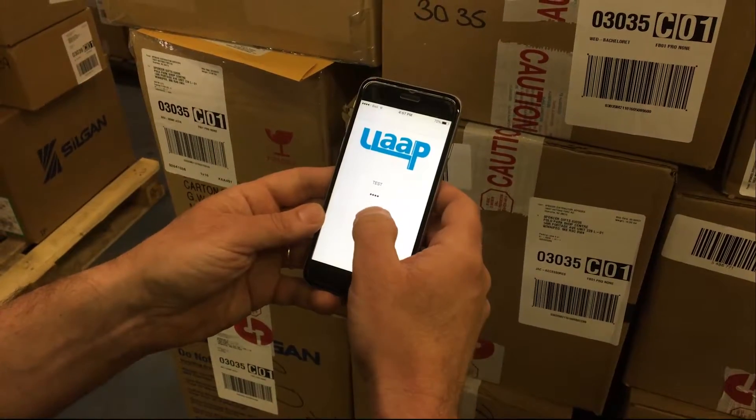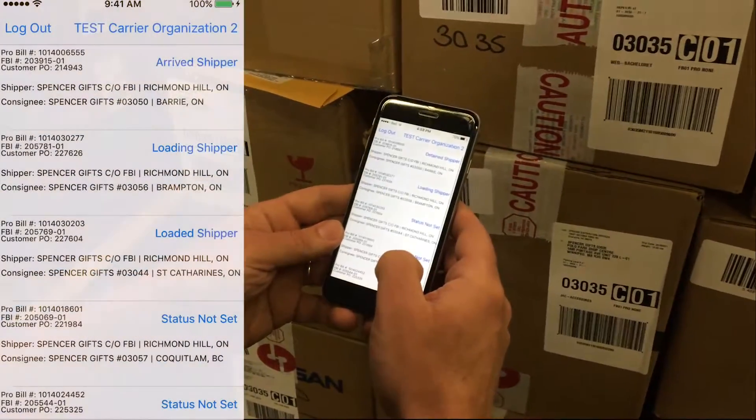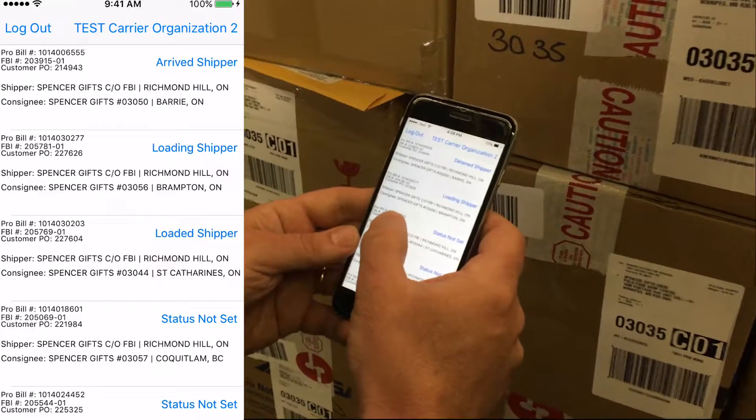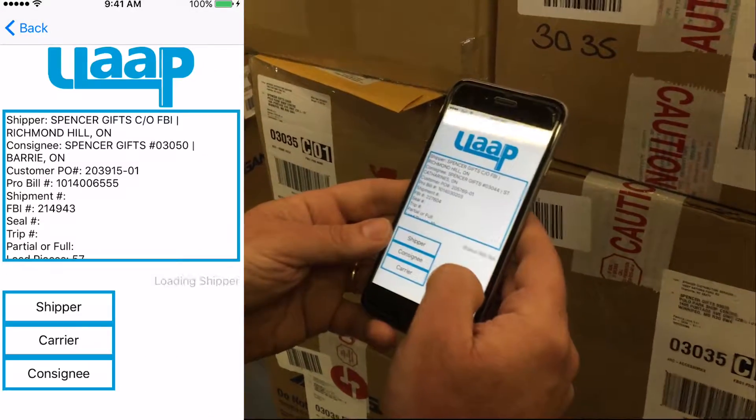ULAP's mobile phone app starts simply with a username and password login. Next, a list of tasks will appear with shipper and consignee references.